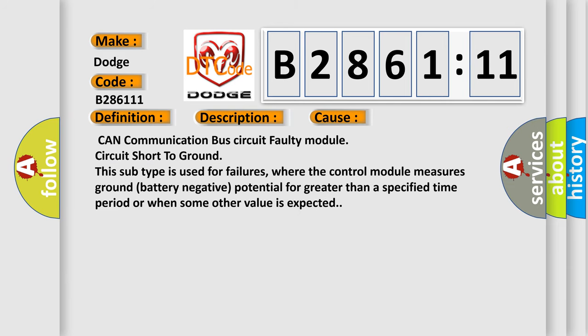This diagnostic error occurs most often in these cases: CAN communication bus circuit faulty module, circuit short to ground. This subtype is used for failures where the control module measures ground (battery negative) potential for greater than a specified time period or when some other value is expected.